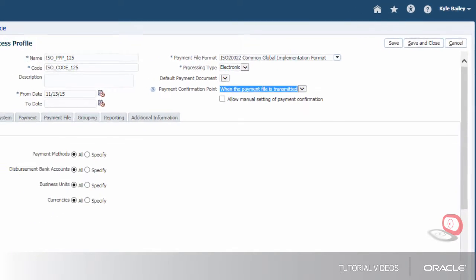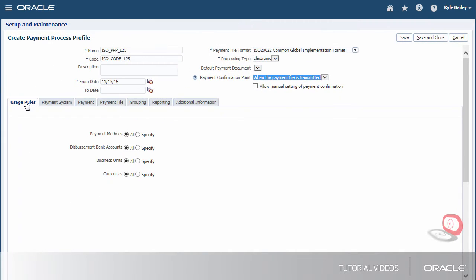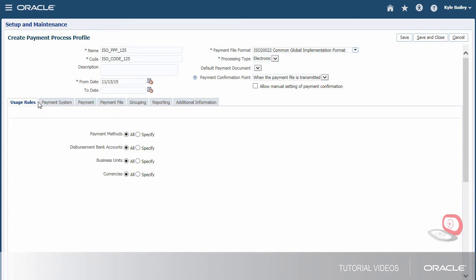Next, we can specify usage rules for this profile, or we can keep it generic so it can be used with any payments. If we specify usage rules, we're limiting the use of this profile to payments that have specific payment methods, disbursement bank accounts, business units, or currencies.